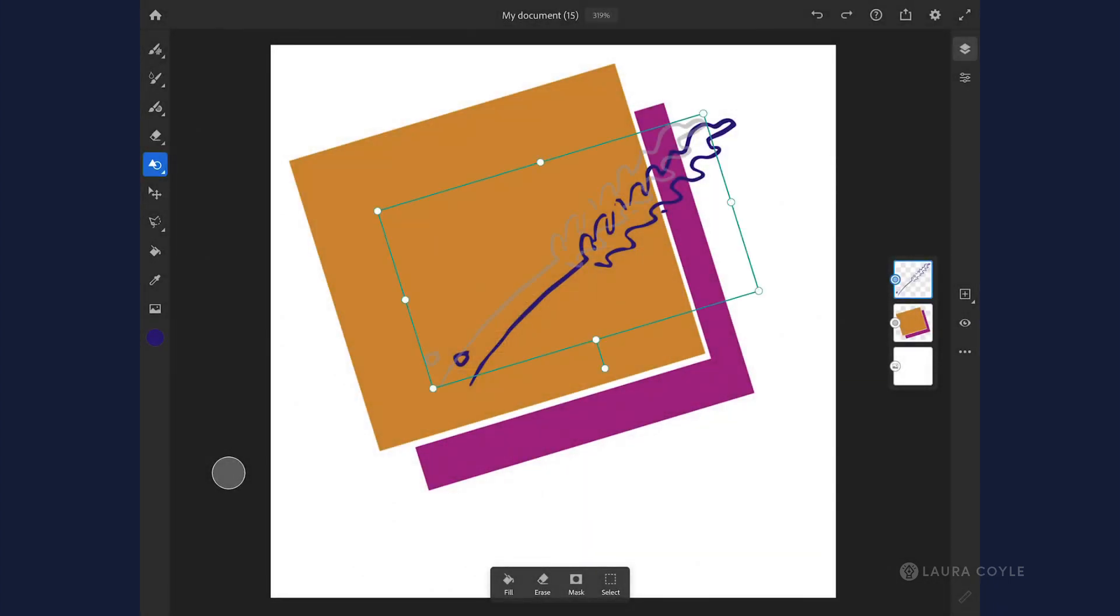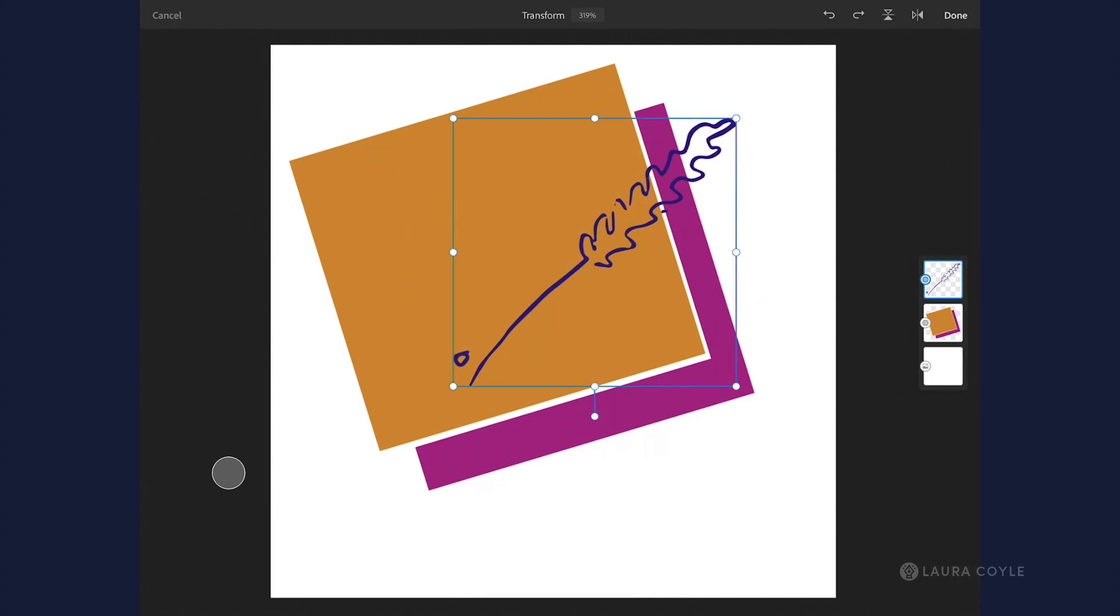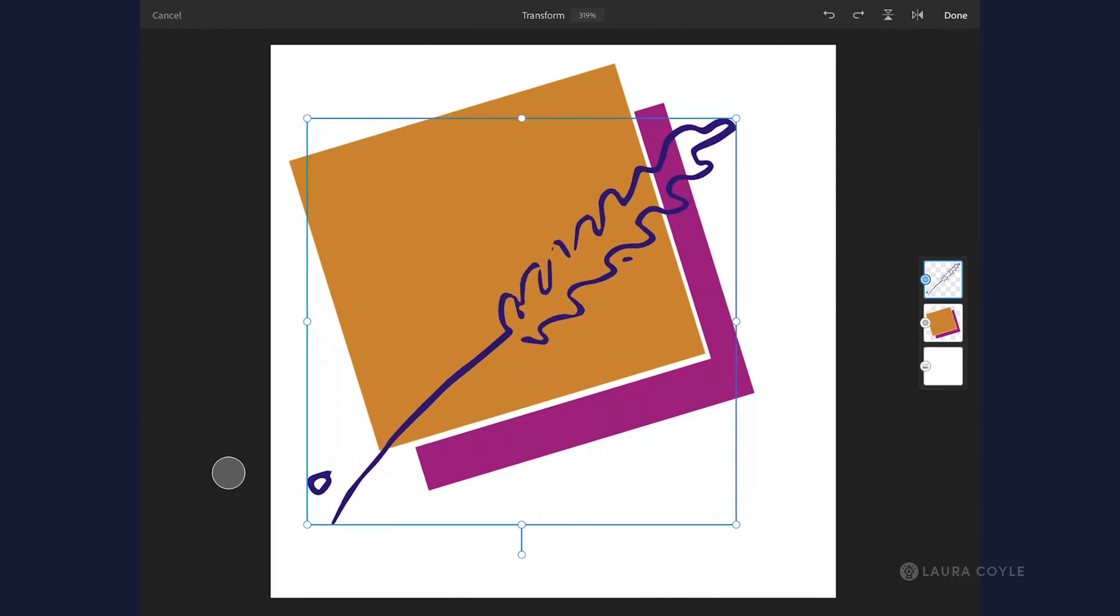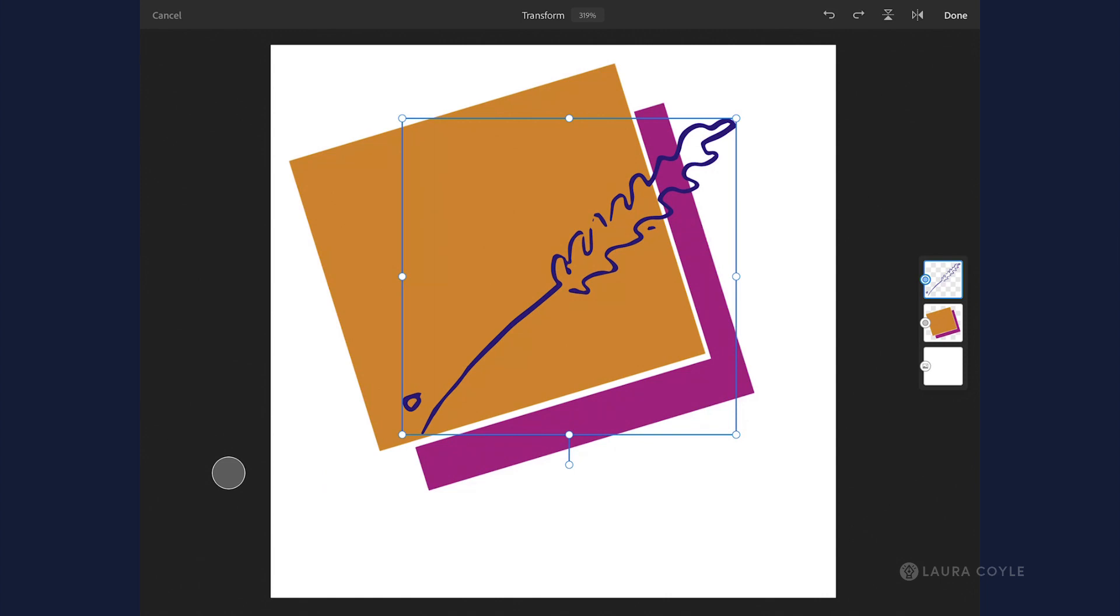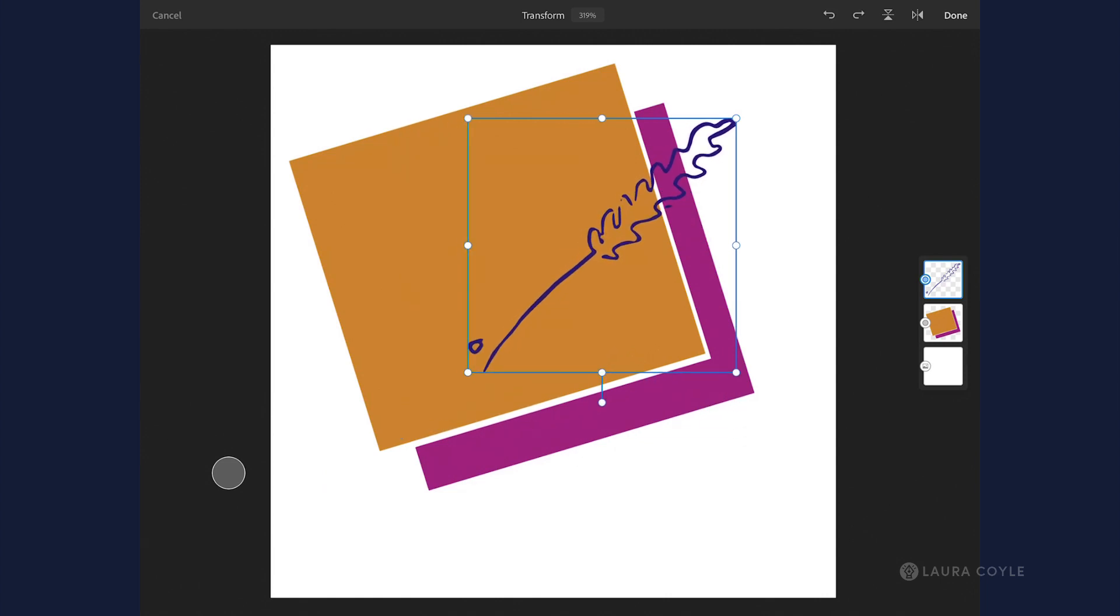if I go to get the selection tool here, I can scale this as much as I want to and it maintains its crisp quality.